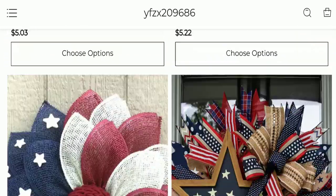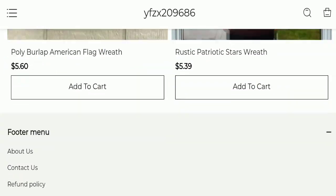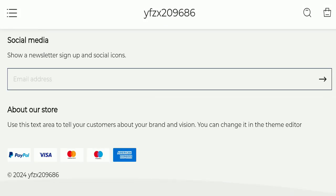Next, we will check the payment modes of this website. They are accepting PayPal, Visa, Mastercard, Maestro, and American Express for making payments.